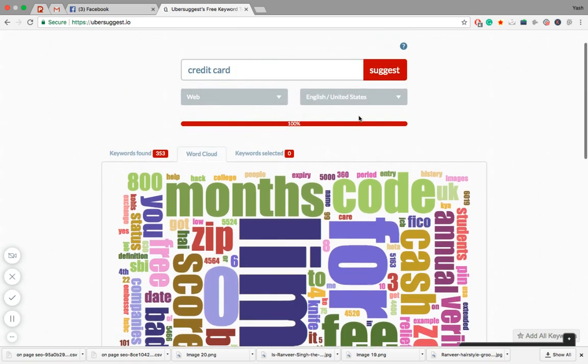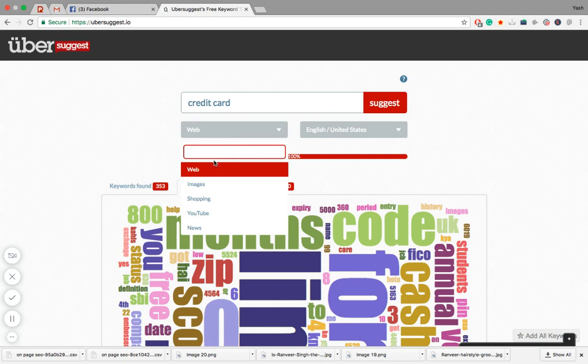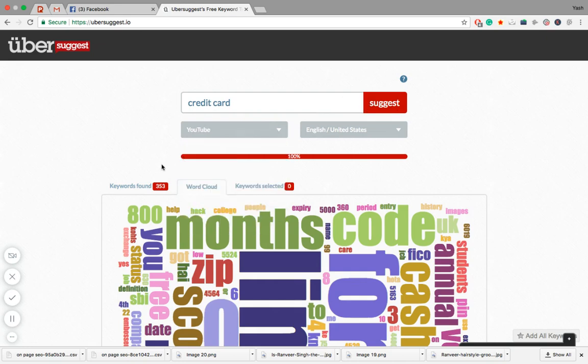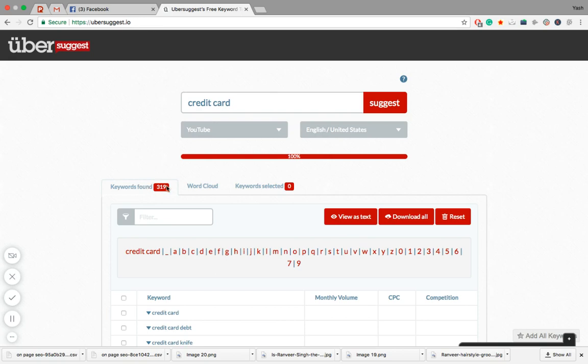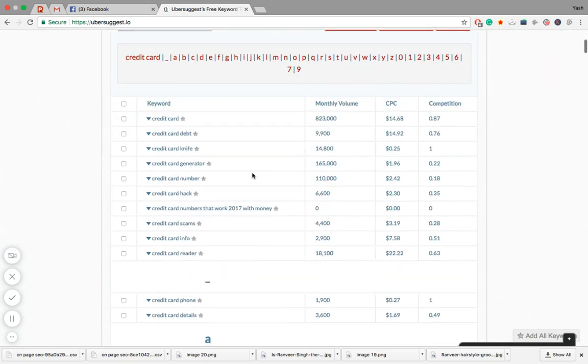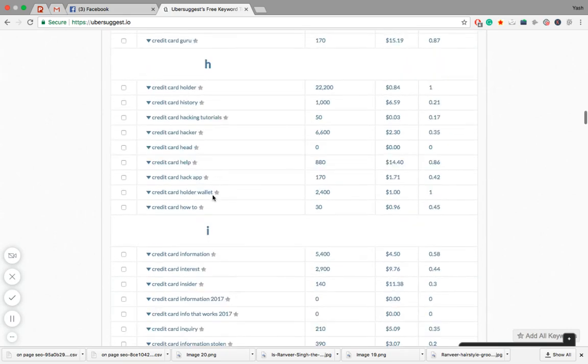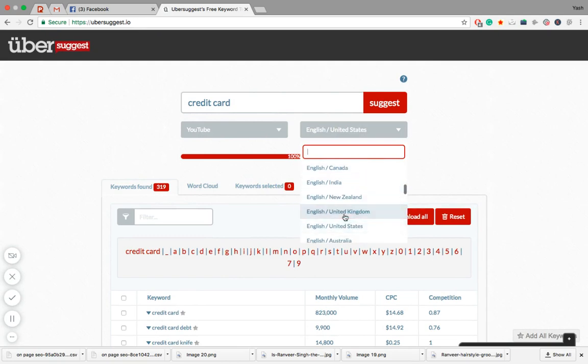Next up we have some options to search for. When you type in a new keyword and click suggest, the default option will be web. Currently for web we're getting 353 keywords, but when you choose YouTube and do a quick search, from 353 we got only 319 keywords. That's because the credit card keyword is now being fed from the YouTube database, and this is what people are searching on YouTube. You can also choose your language. Let's keep it United States.